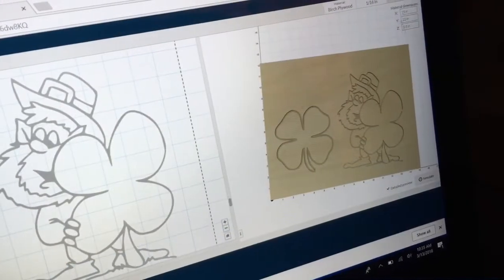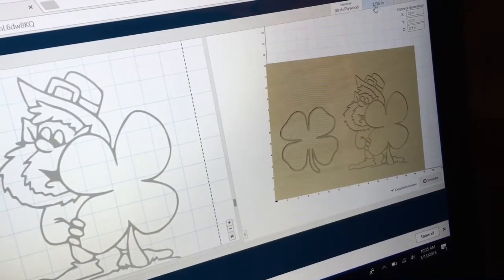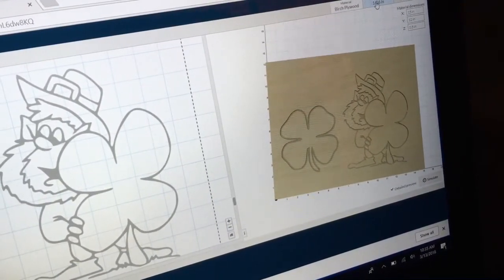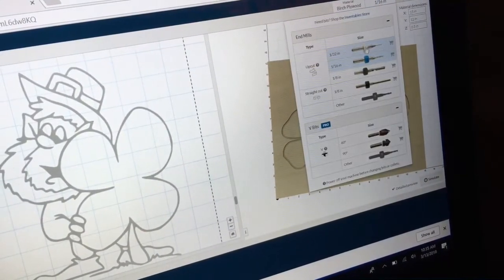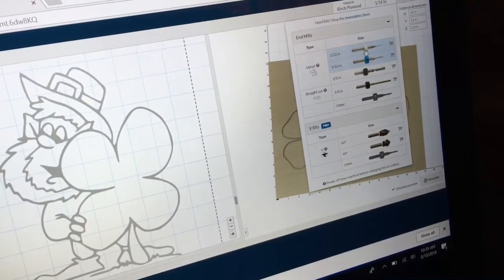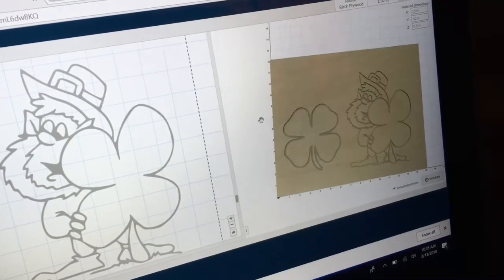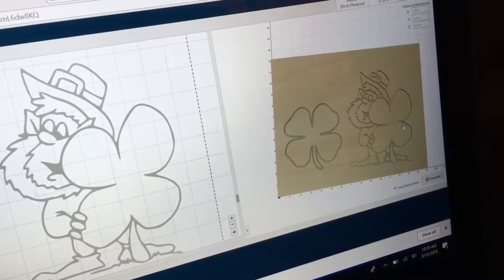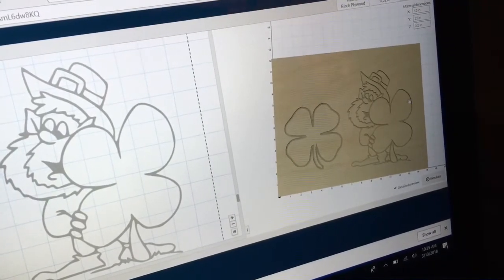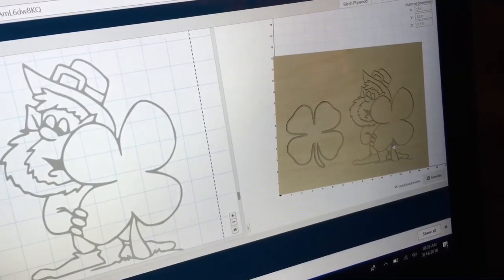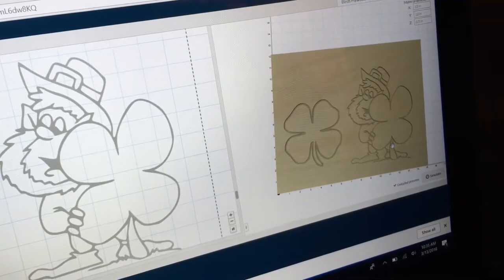Okay, another option would be to go to a very, very small bit, which is your 1/32nd. And now you can see that everything does carve.